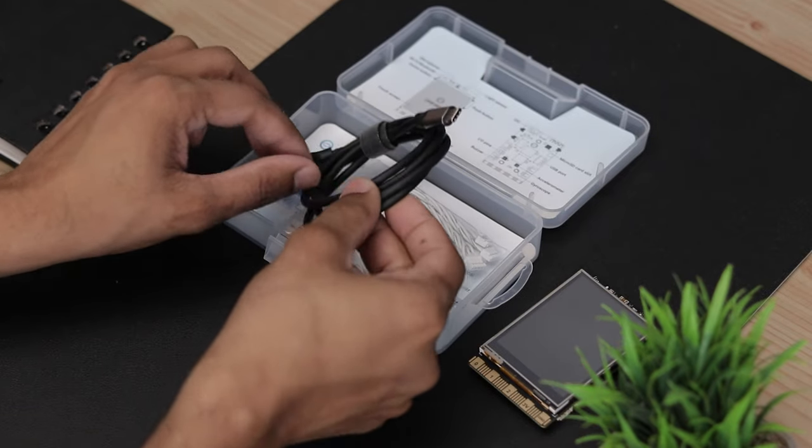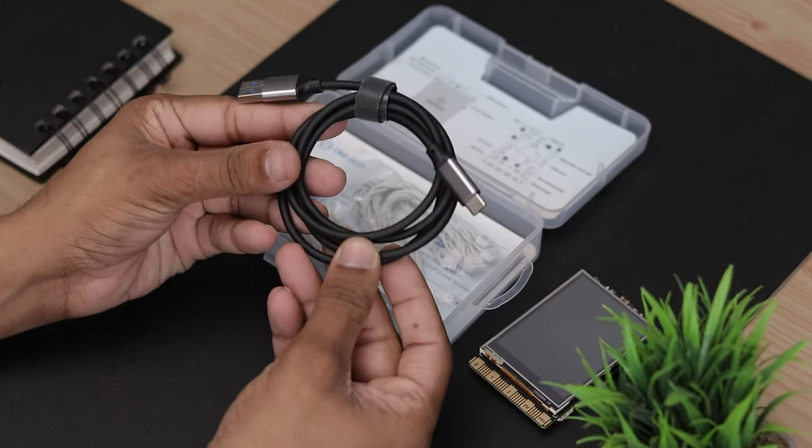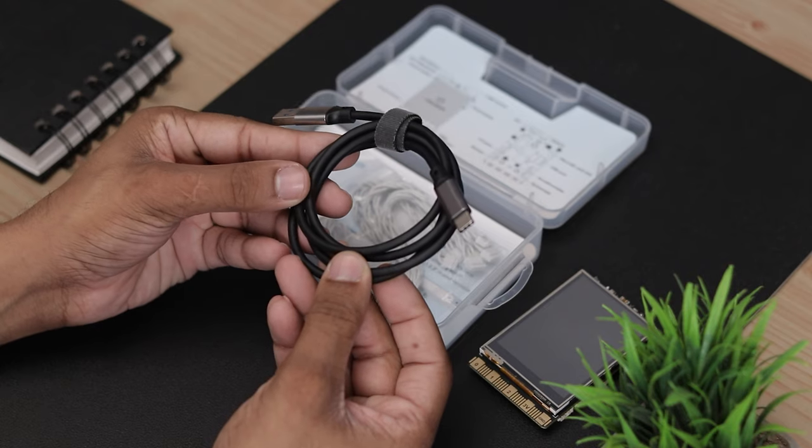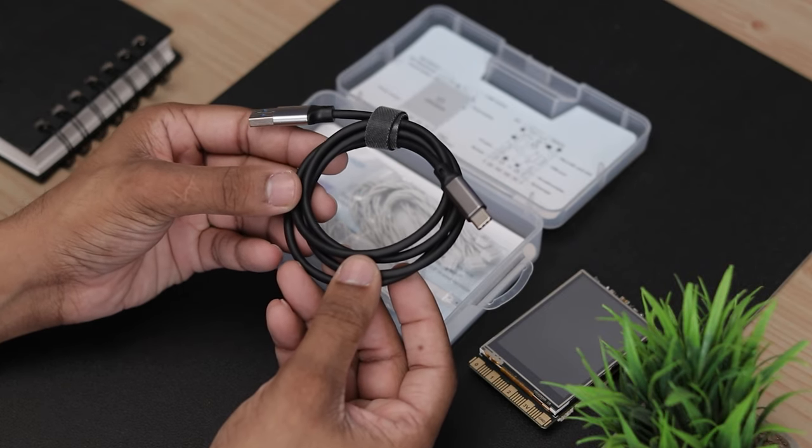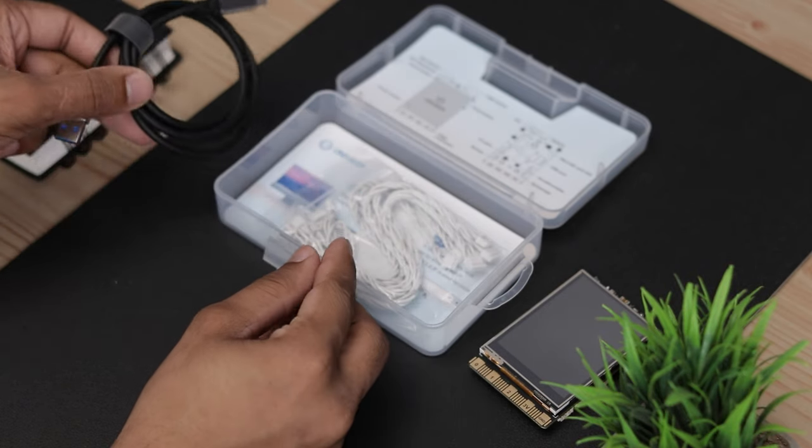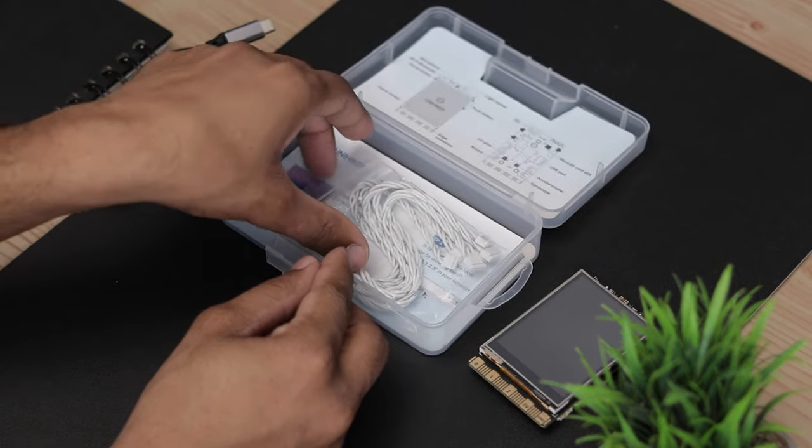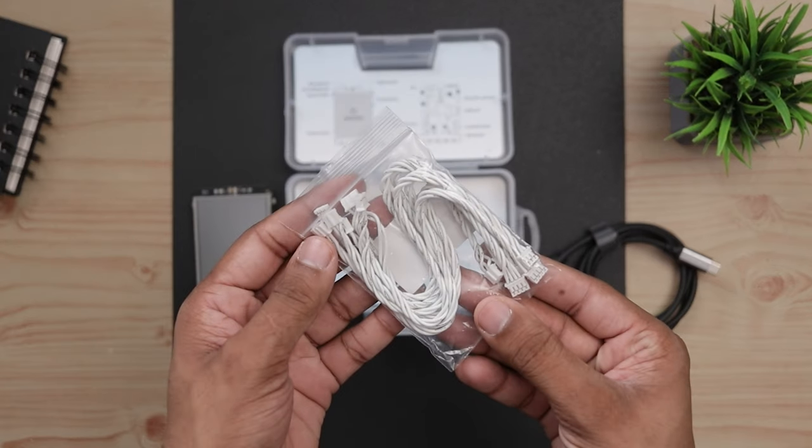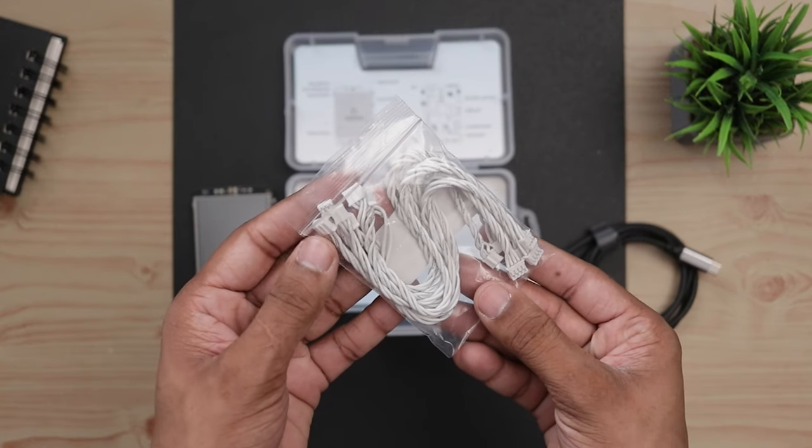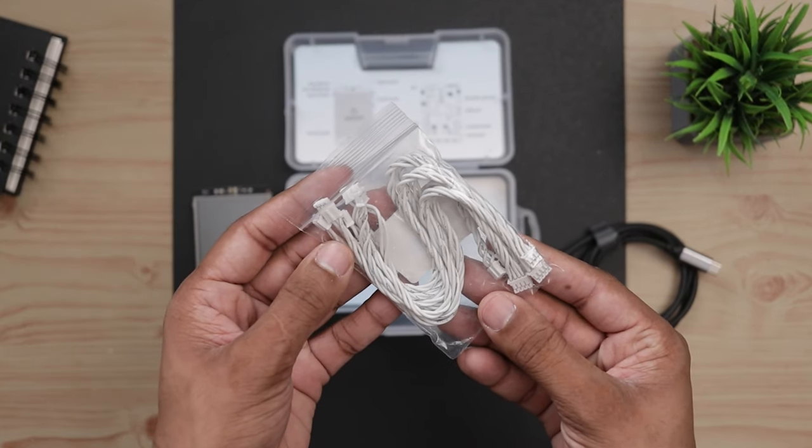Inside the box we have the board itself, a good quality USB Type-A to USB Type-C cable, and some connecting cables for different sensors or accessories to the I/O pins.